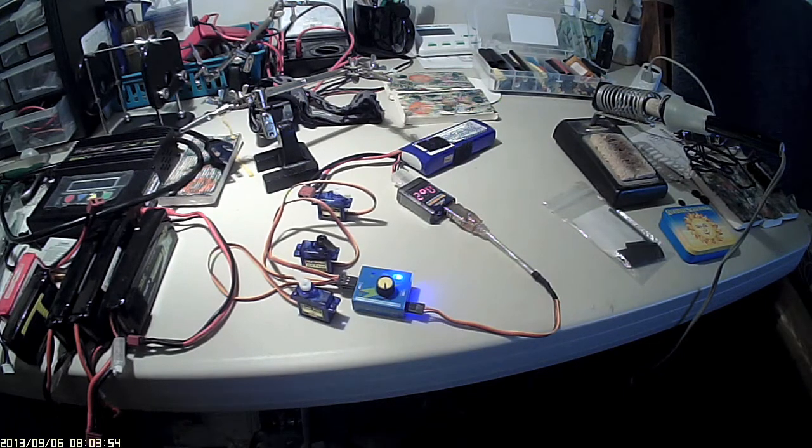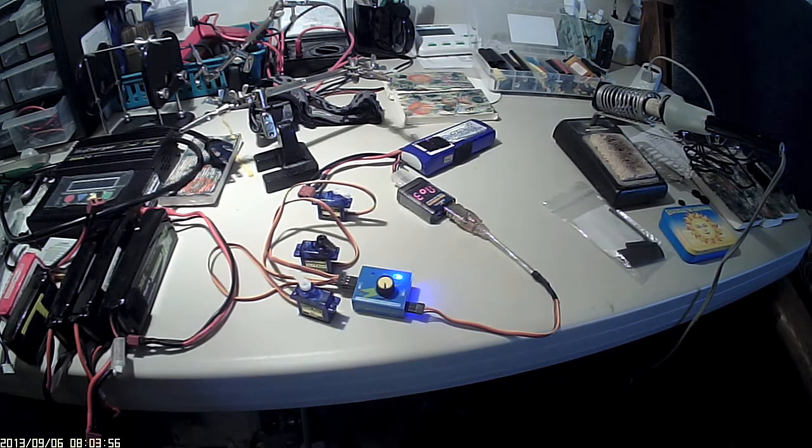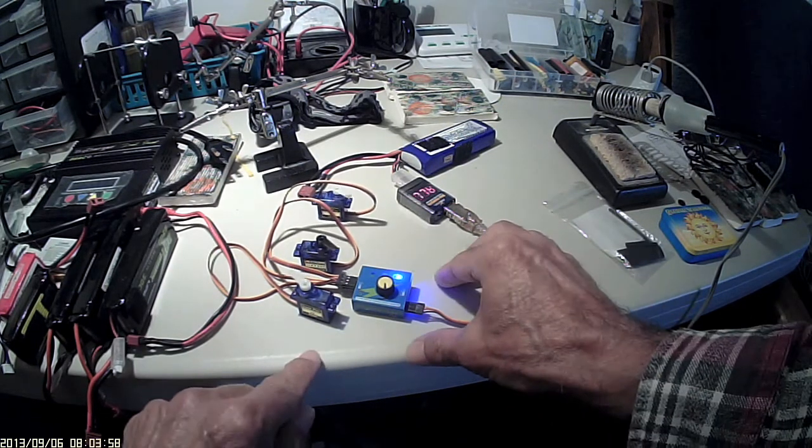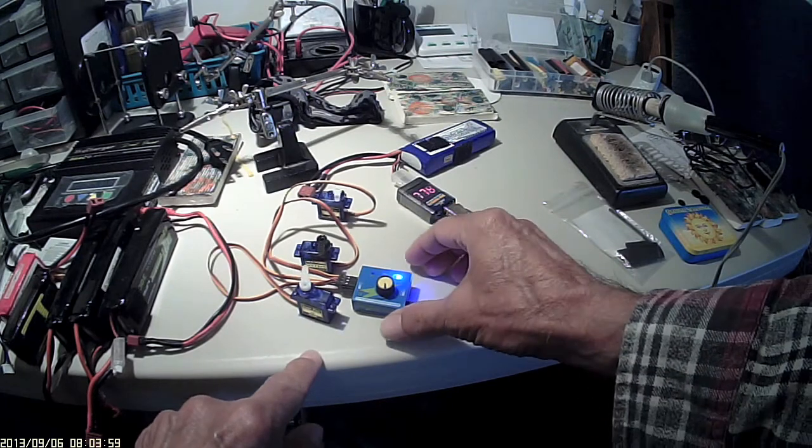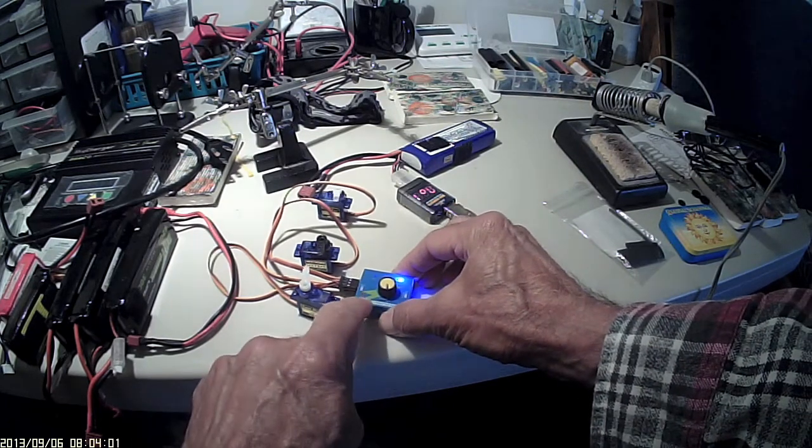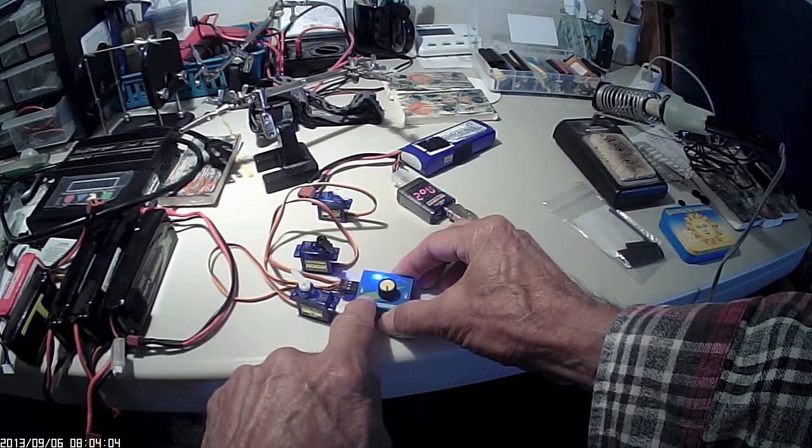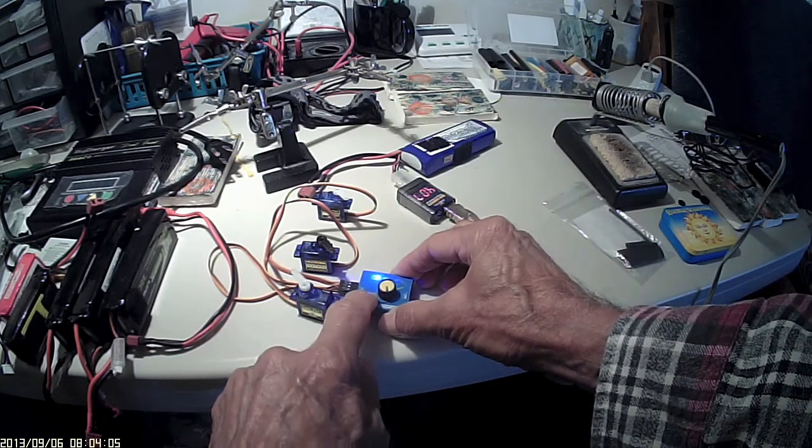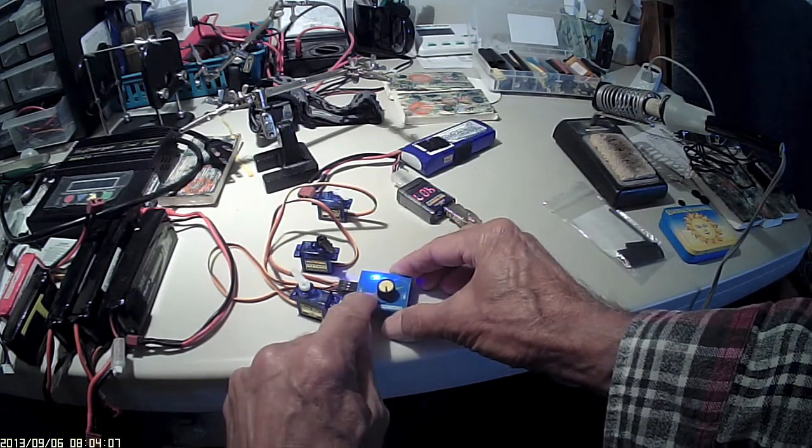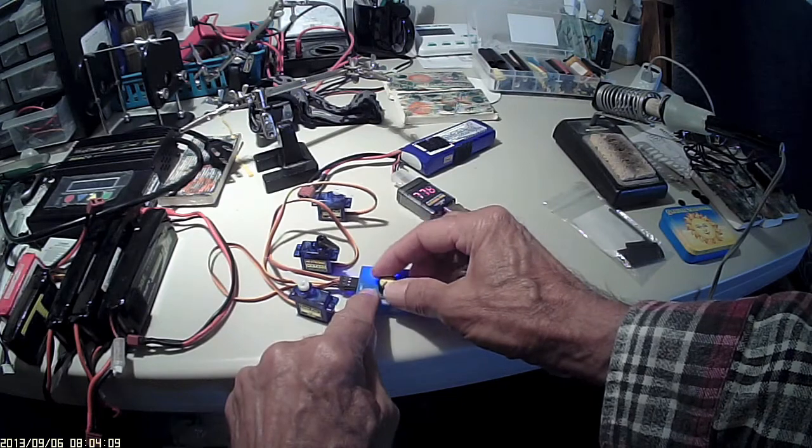It's got three different modes on it. Right now it's in the auto mode. It's called the wiper mode. This is the manual mode here where you can just turn the knob.